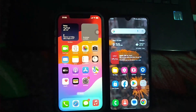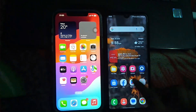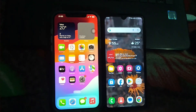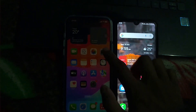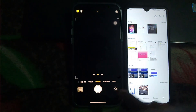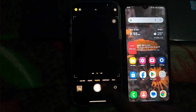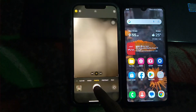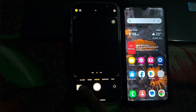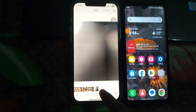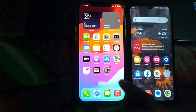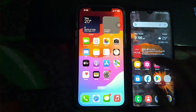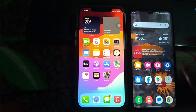Hey guys, today in this video I will show you how we can transfer photos from iPhone to Android. First, I will click a picture on iPhone. As you can see, we have this picture, and to share this picture on the Android mobile, first we need to follow the next steps.